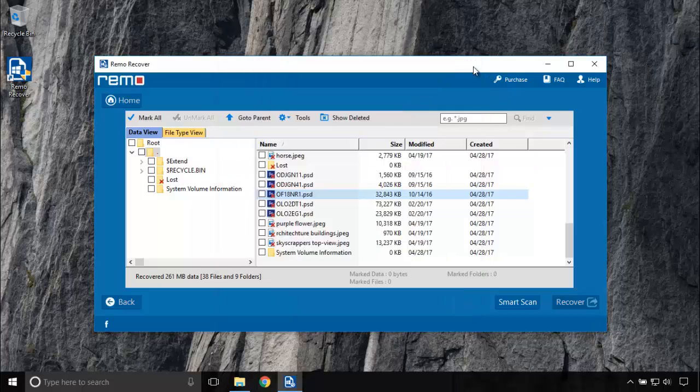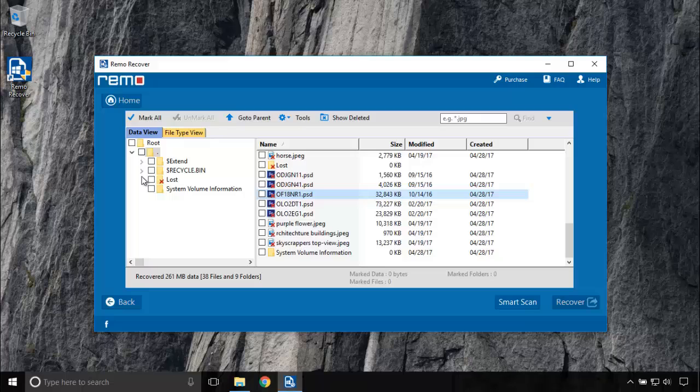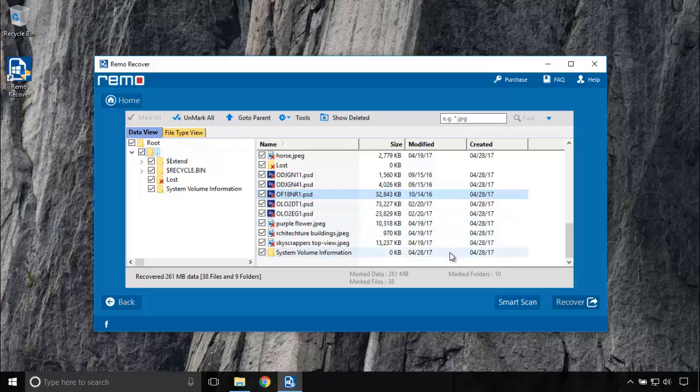Good! Remo partition recovery software just recovered the files with perfection. No damage and corruptions have been detected in the recovered files. It can recover almost 300 file types.